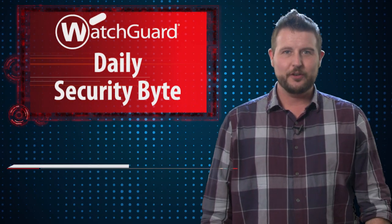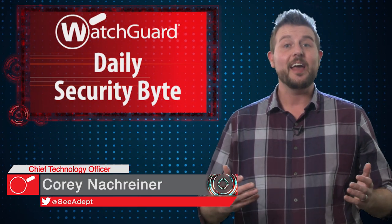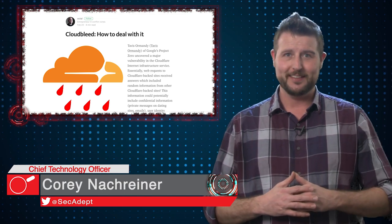Welcome to WatchGuard's Daily Security Byte, I'm Cory Nockreiner. Today I talk about the Cloudbleed vulnerability.